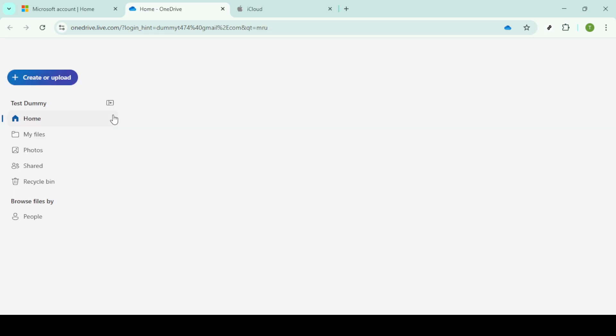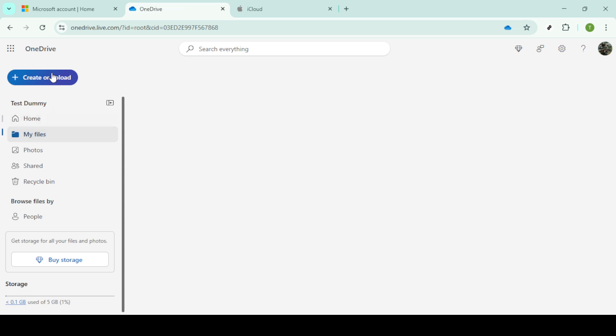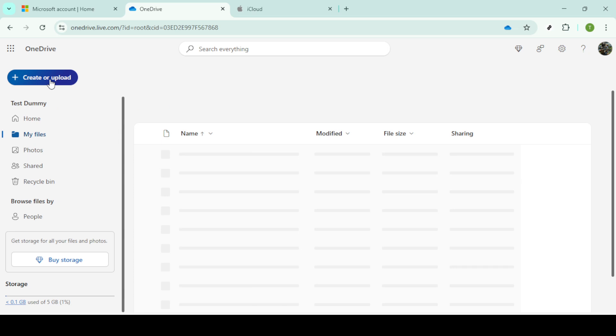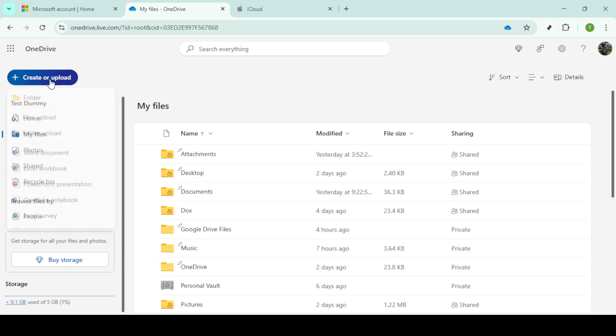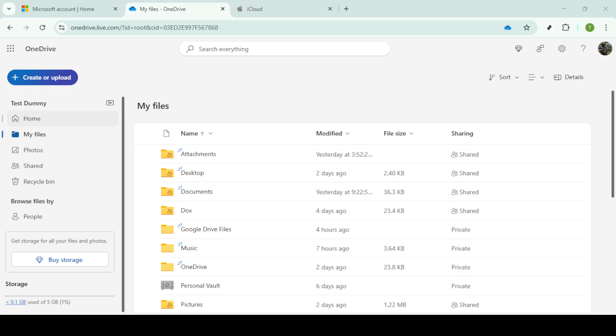Once you're logged into OneDrive, look towards the top of the interface for the create or upload option. Click it to see a dropdown menu and from here, select upload file. This will trigger your file explorer or finder for Mac users to pop up, allowing you to locate the files you just downloaded from iCloud. Go ahead and select those files to begin uploading them to your OneDrive.